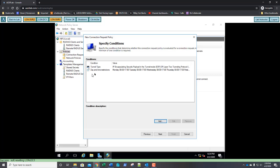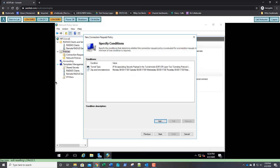So, we have our tunnel type, the type of protocols that are going to be accepted, and when the connection will be accepted. Back on this screen, we're going to click Next.